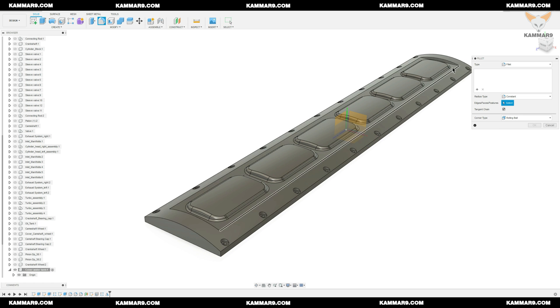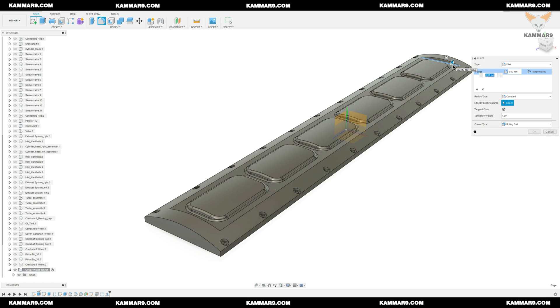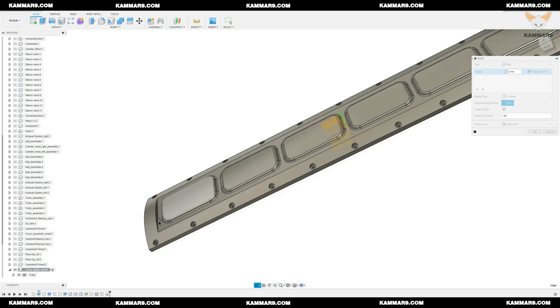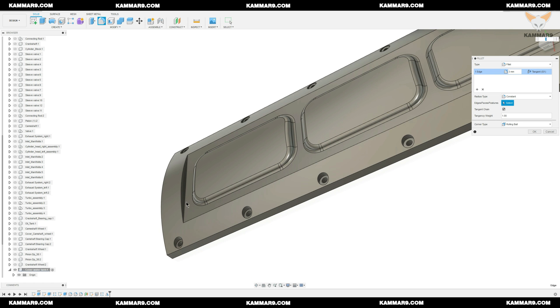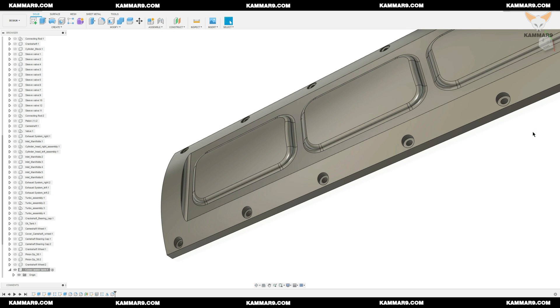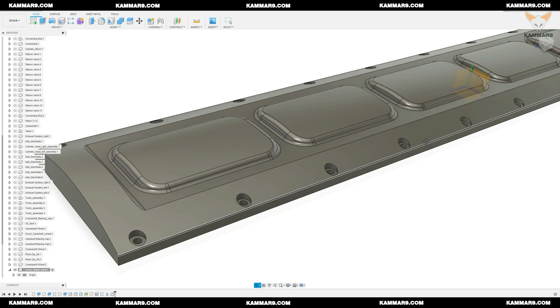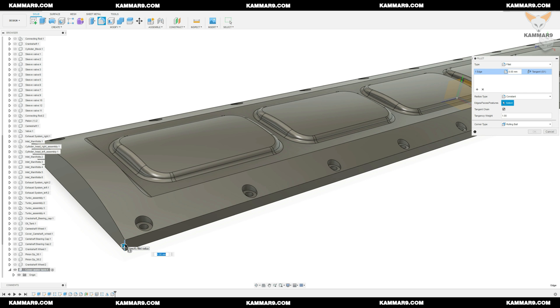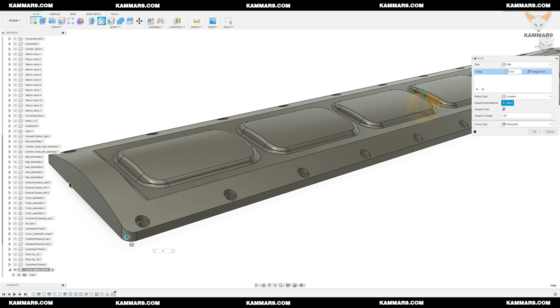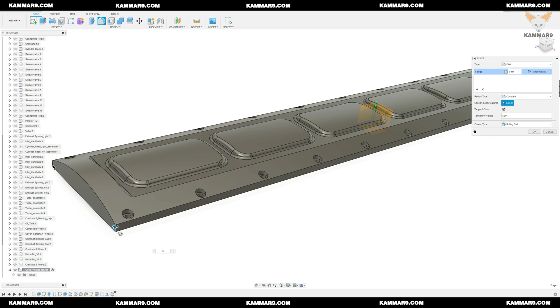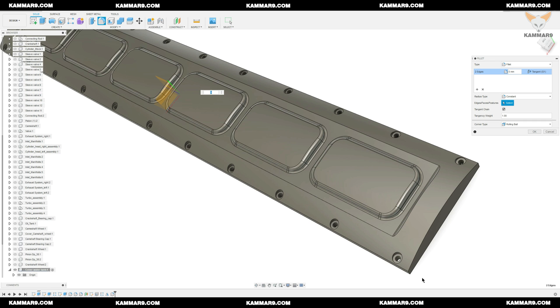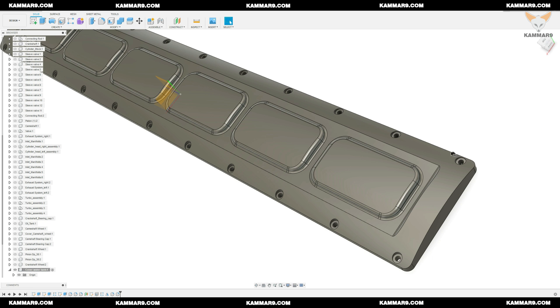I will add the fillet here with the 3mm and I will select the two of these edges as you can see and click OK. The same thing, I press F on my keyboard or choose fillet on the menu and put here 5mm on the corner, the four corners as you can see and click OK.